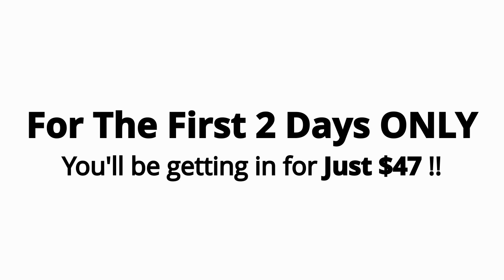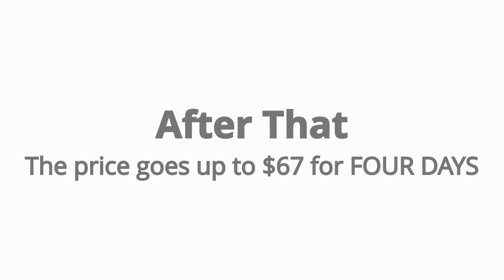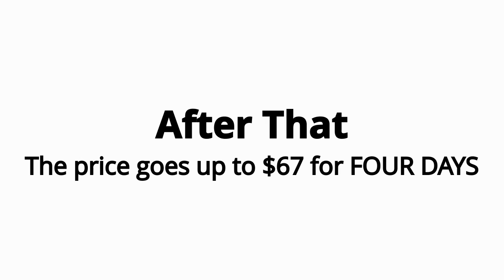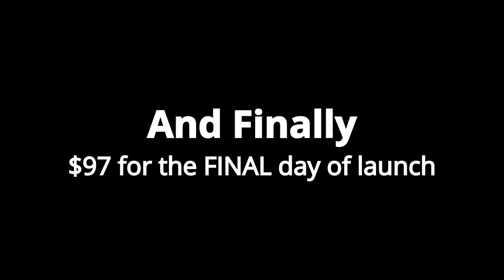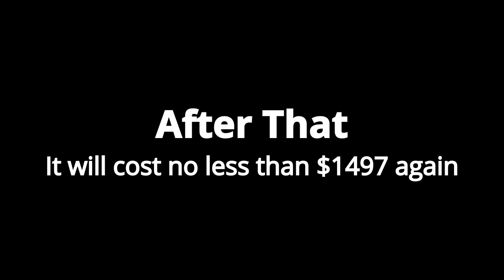After that, the price goes up to $67 for four days, and finally $97 for the final day of launch. After that, it will cost no less than $1497 again.